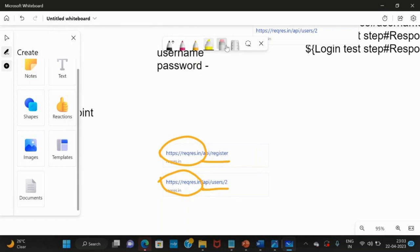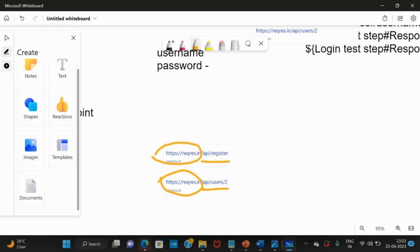It's clear the endpoint is constant. What is constant in this? This is reqres.in, like request response. Reqres.in is a constant, then api is also constant. Then we have register and there is users.